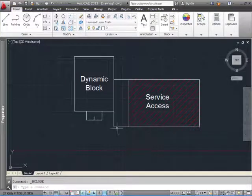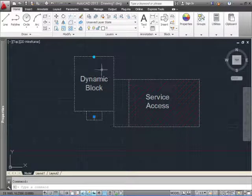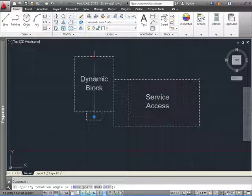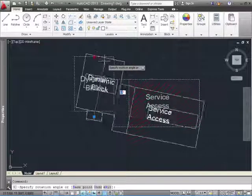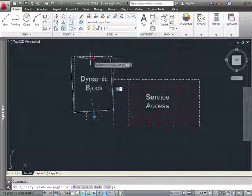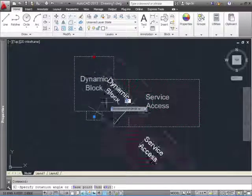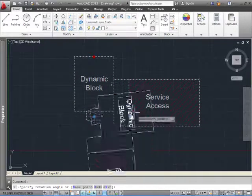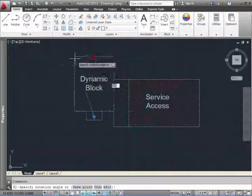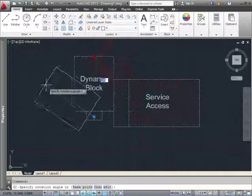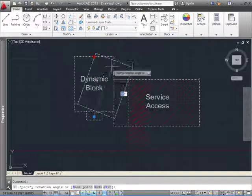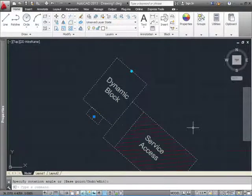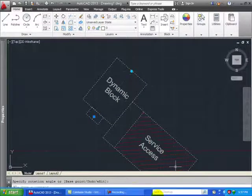Now you're going to see that when you click on the block, you have this added handle here. This is the rotation input. Click on it, and you see that the block is pivoting from the point that you specified before. And that's how you do it.